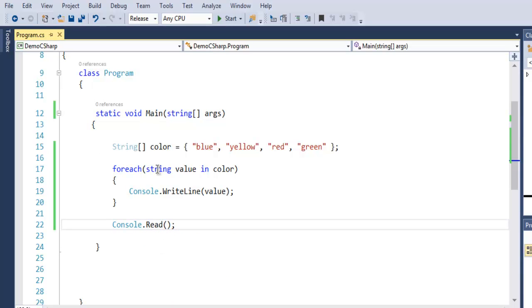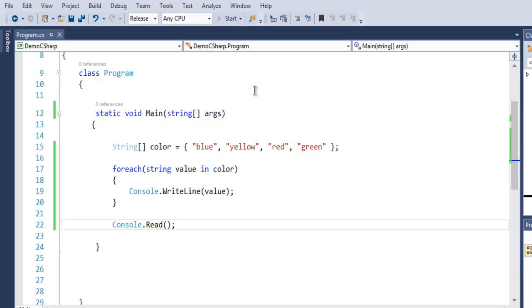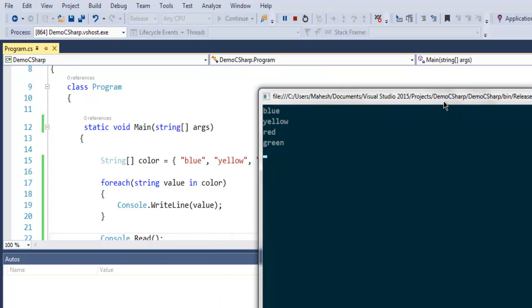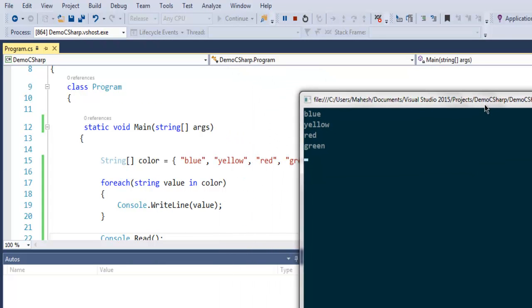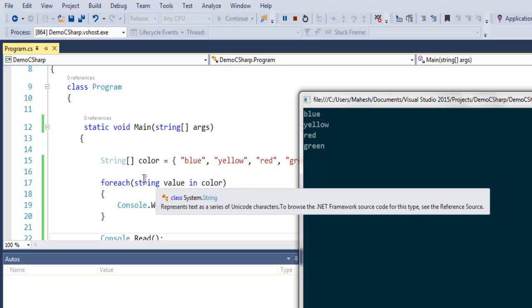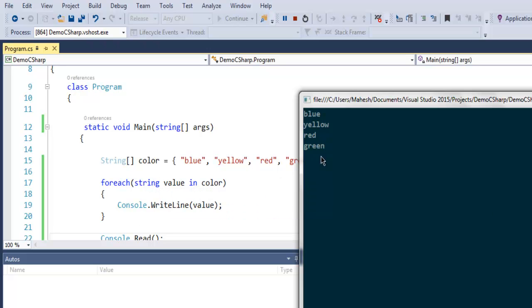Now what I'm going to do is execute this program and find out whether it shows each value one by one or not. Let's check out this console output - it starts from blue, yellow, red, and green. Same will be outputted by this loop. As you can see, I created another string value so as to pick these elements and print them out.